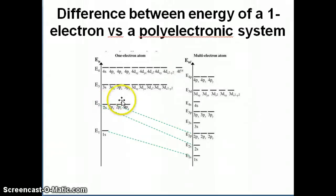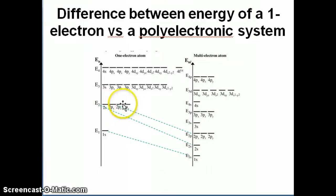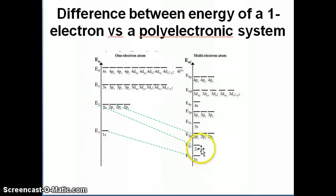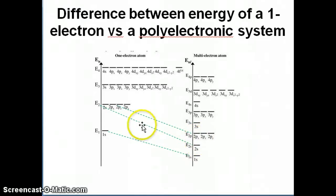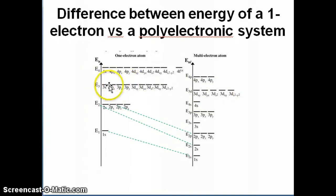When you go to the second level, in the one-electron system there are two types of orbitals — the 2s and the 2p — and both have the same energy; they're all degenerate. But in the multi-electron system, the 2s orbital is lower in energy than the 2p orbital, due to electron penetration or orbital penetration. Similarly, at the third level, the 3s and 3p have different energies, and the 3d is even higher in energy, whereas in the one-electron system the 3s, 3p, and 3d are all degenerate.